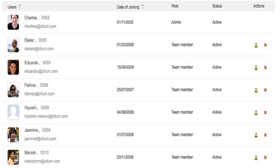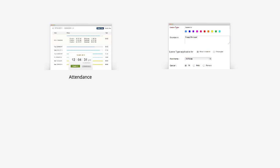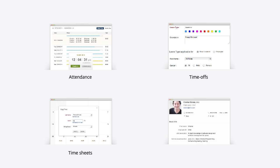Now that your employees are added, you can configure the attendance, time-offs, timesheets, and self-service settings.